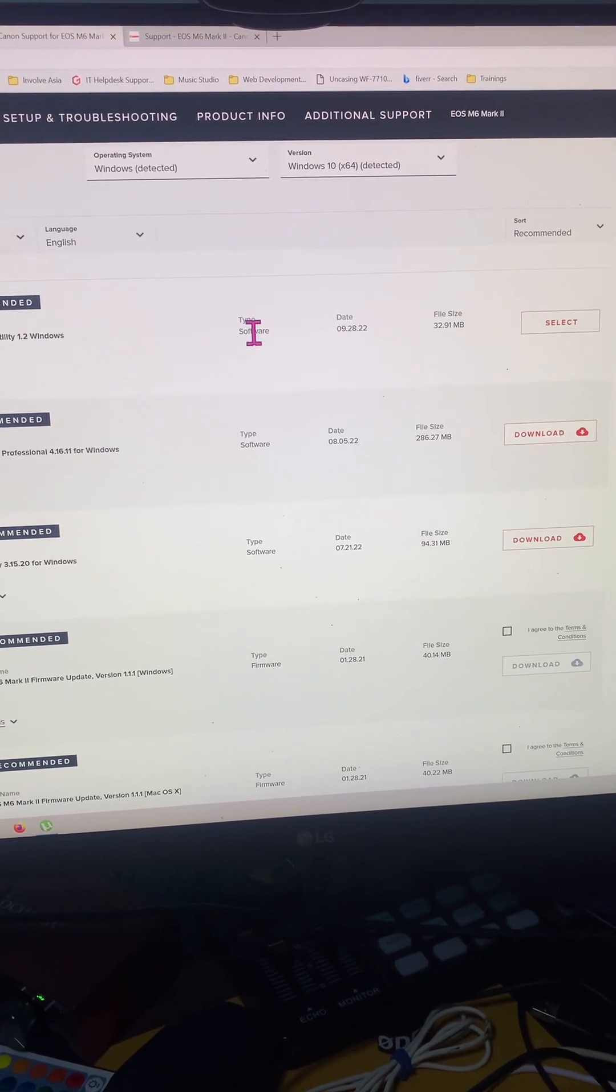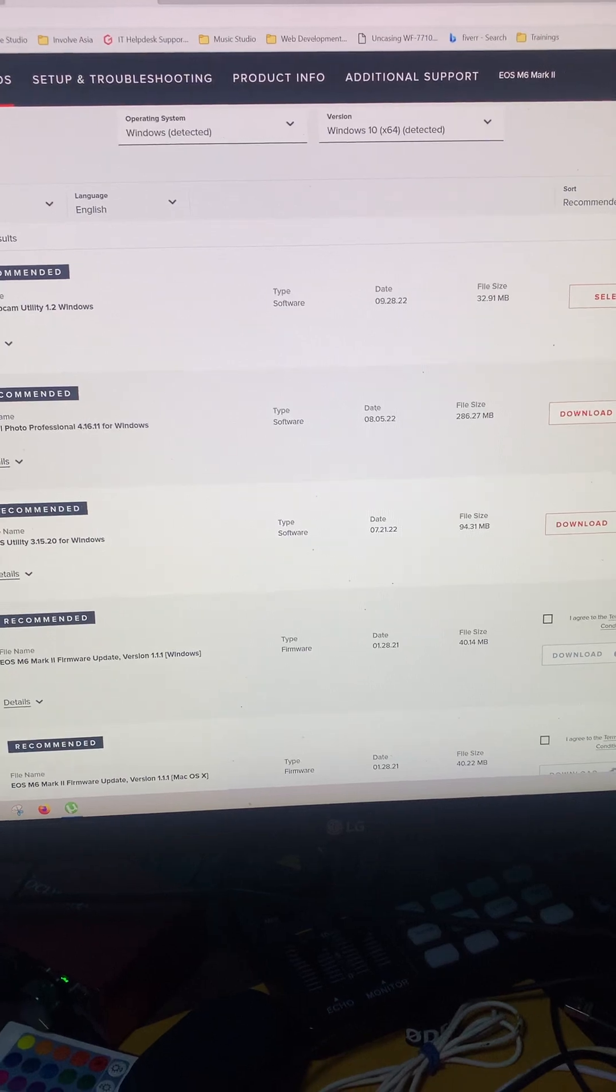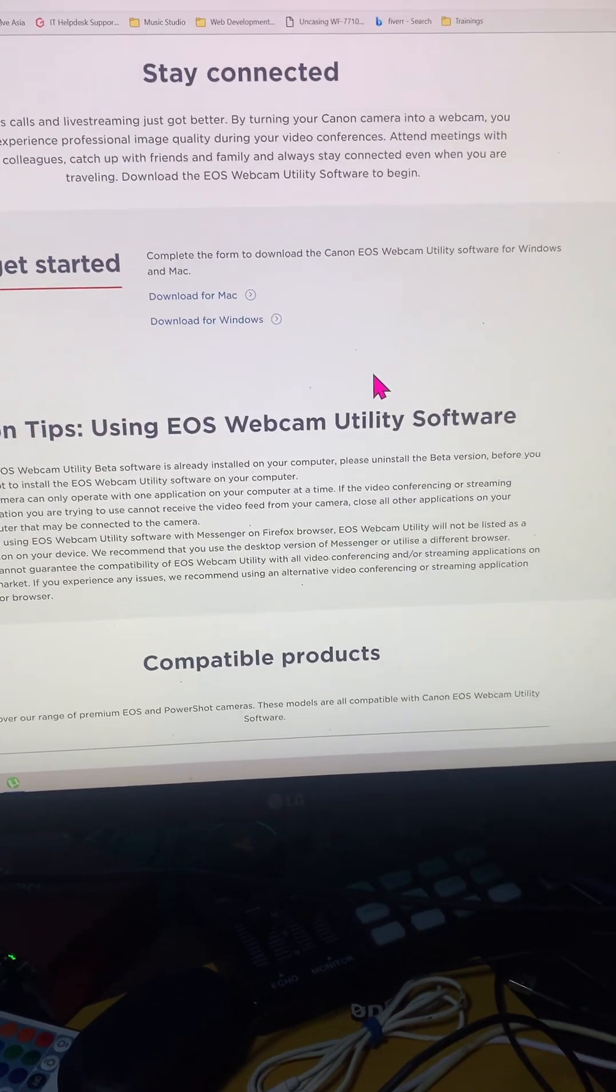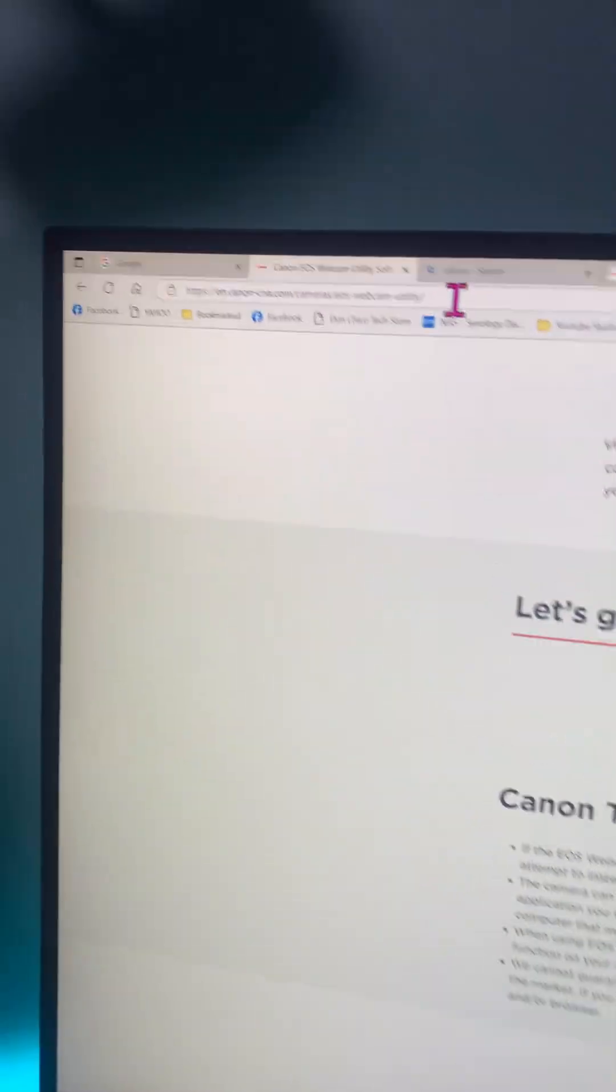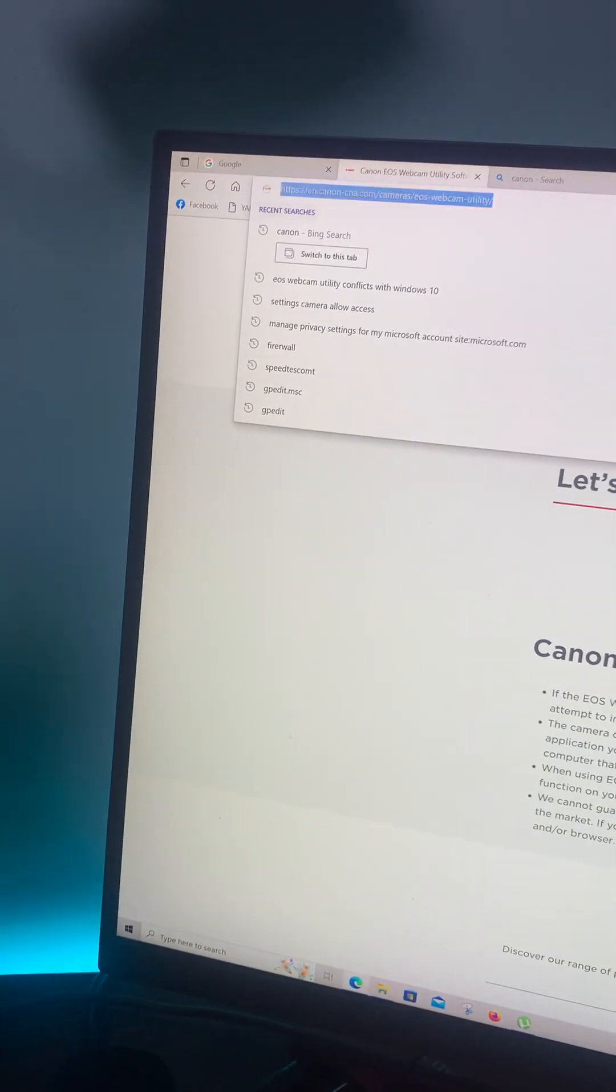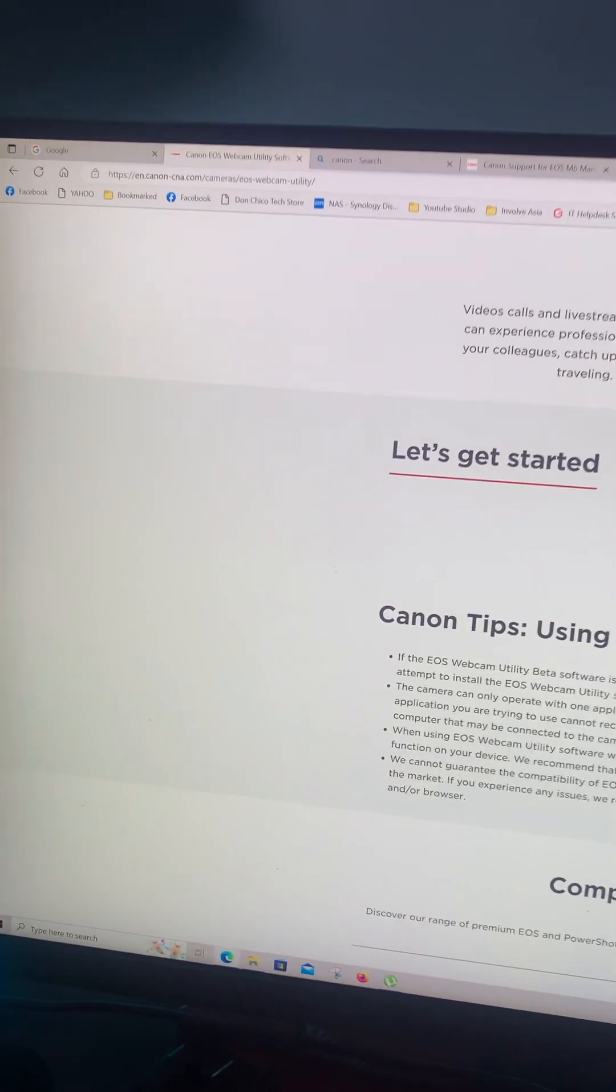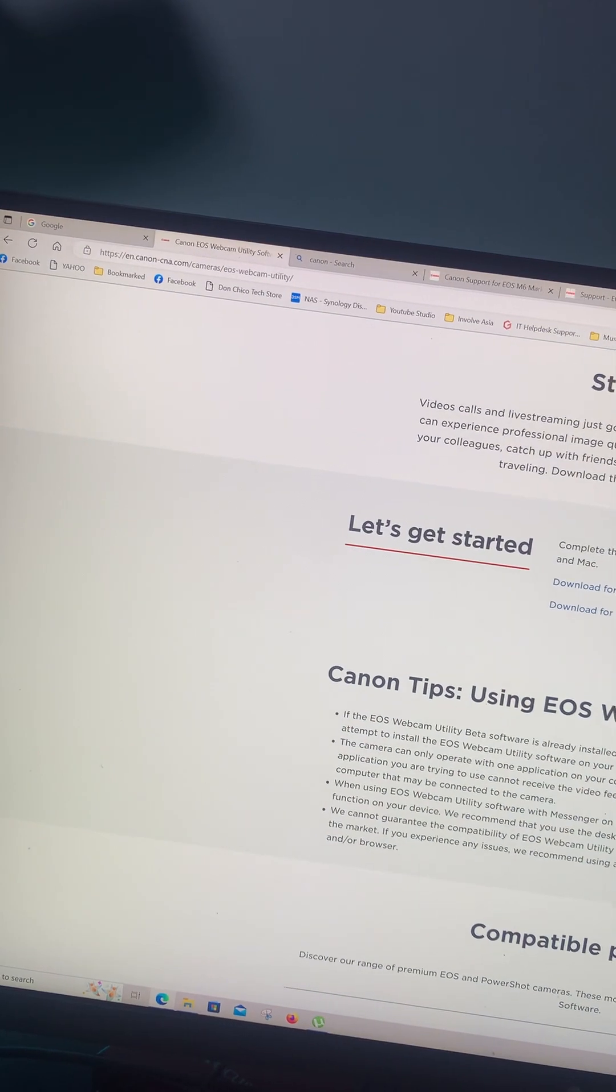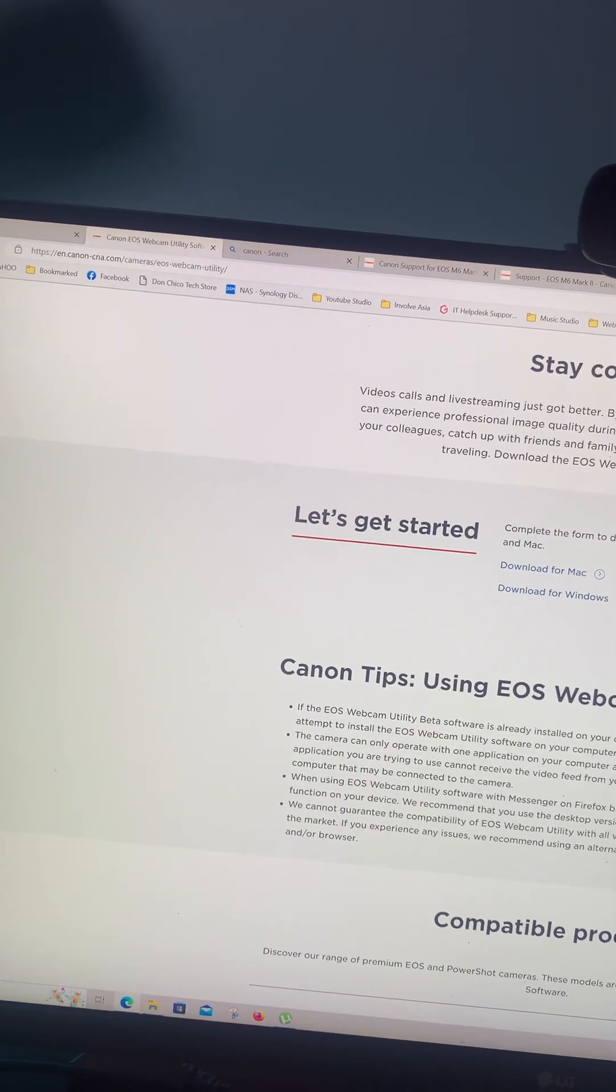So as you can see, the only fix that I was able to do is to get it from this website. The previous version, the 1.1 version, is the only one that worked.